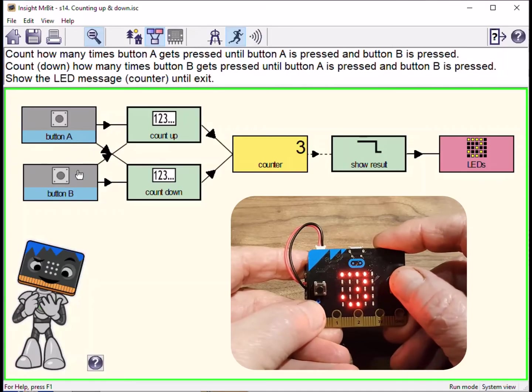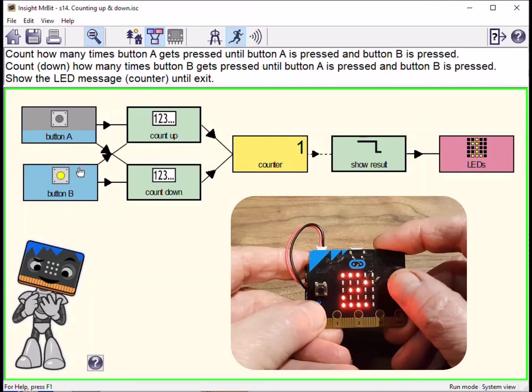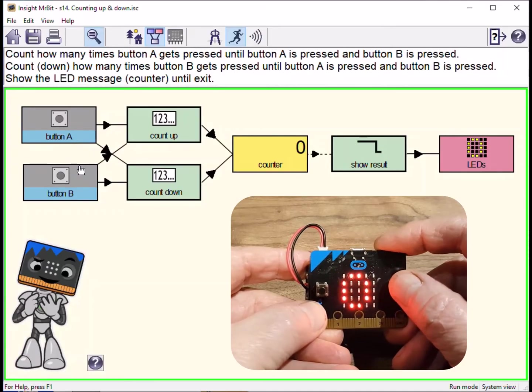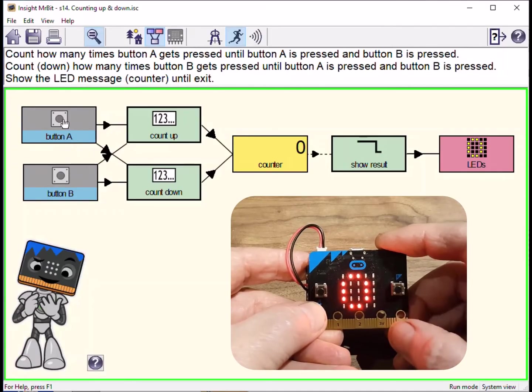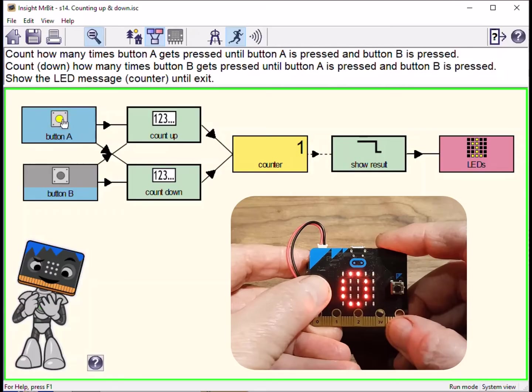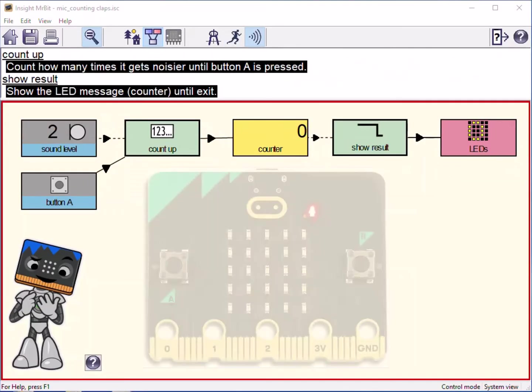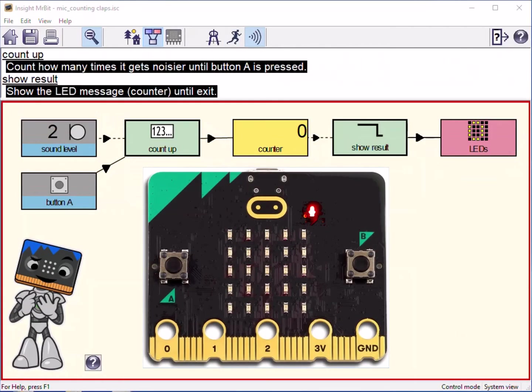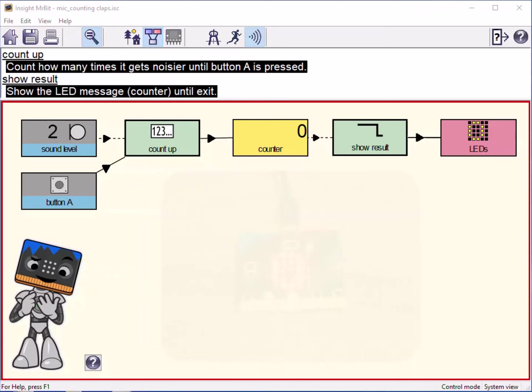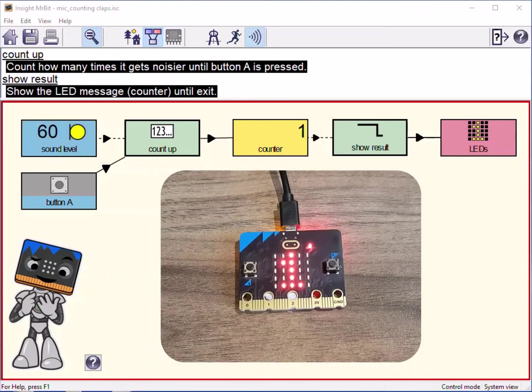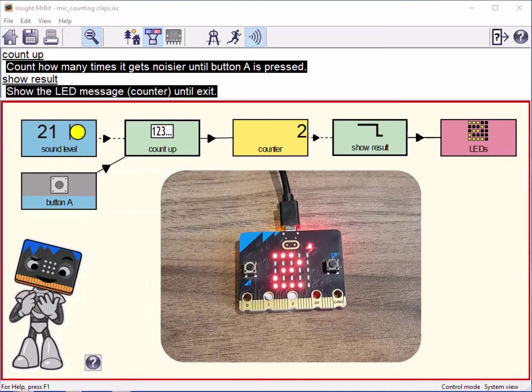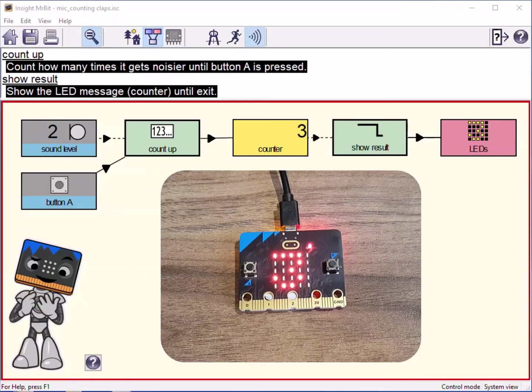The buttons are the simplest example of an input, but there is a wide choice of alternatives. For example, the microbit has a built-in microphone for detecting sound. Instead of counting button presses, we can count sharp sounds like clapping.